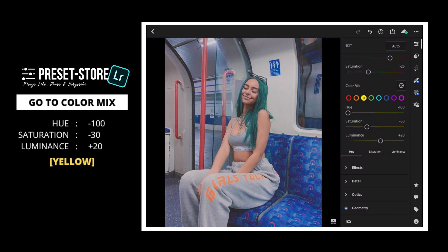Next, apply the green, aqua, blue, purple, and magenta Saturation to minus 100.